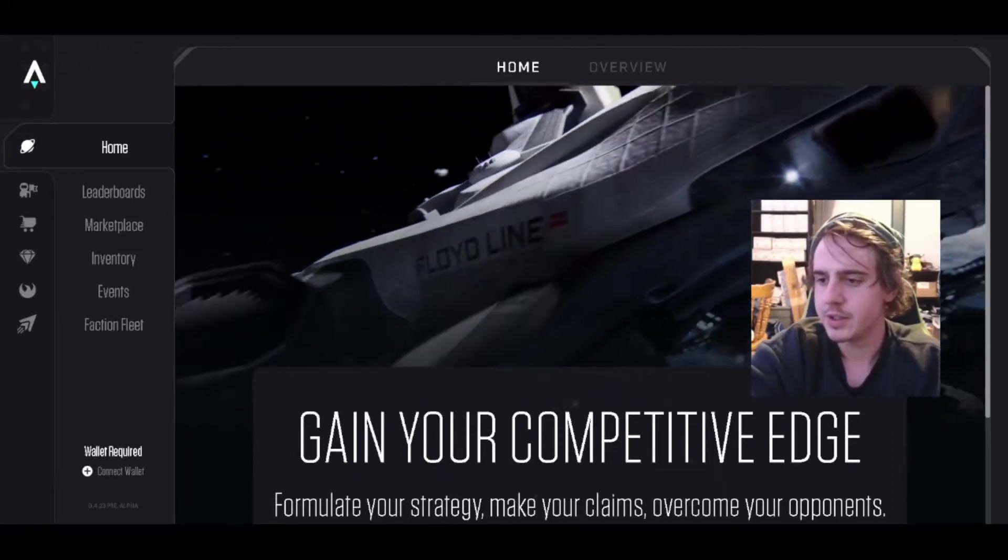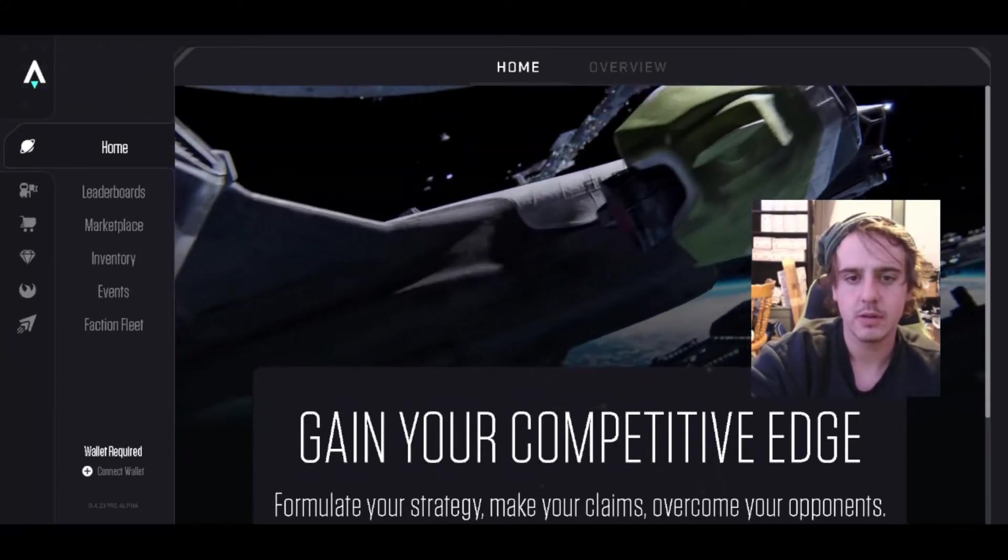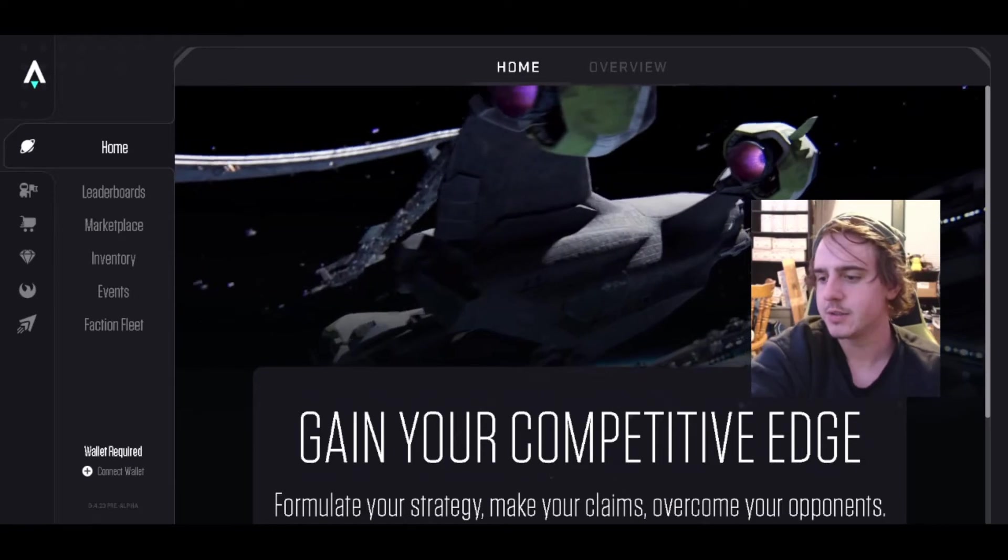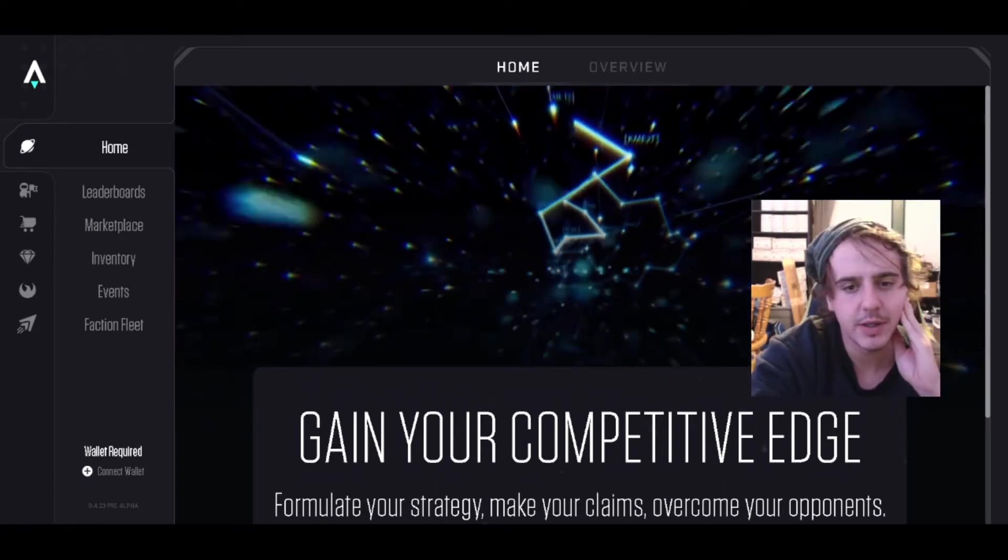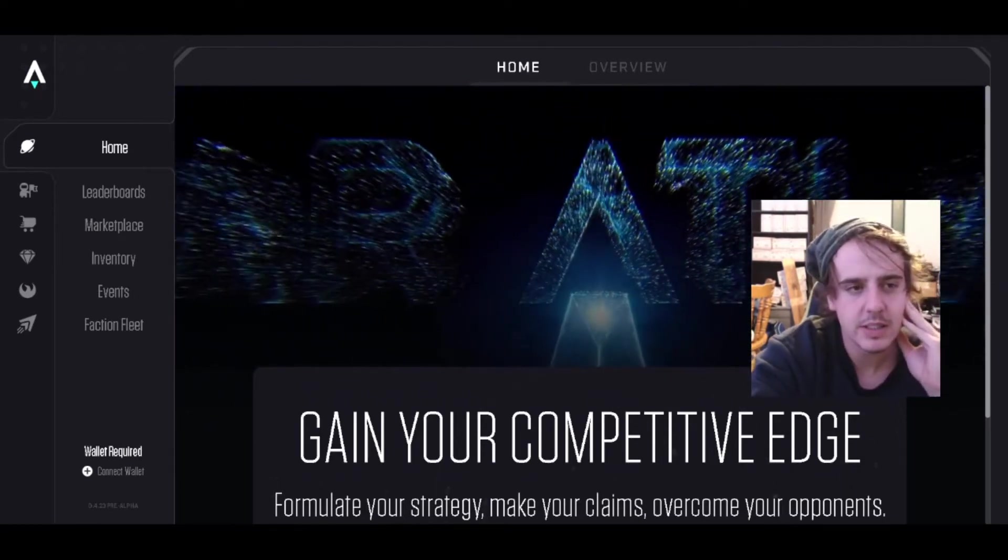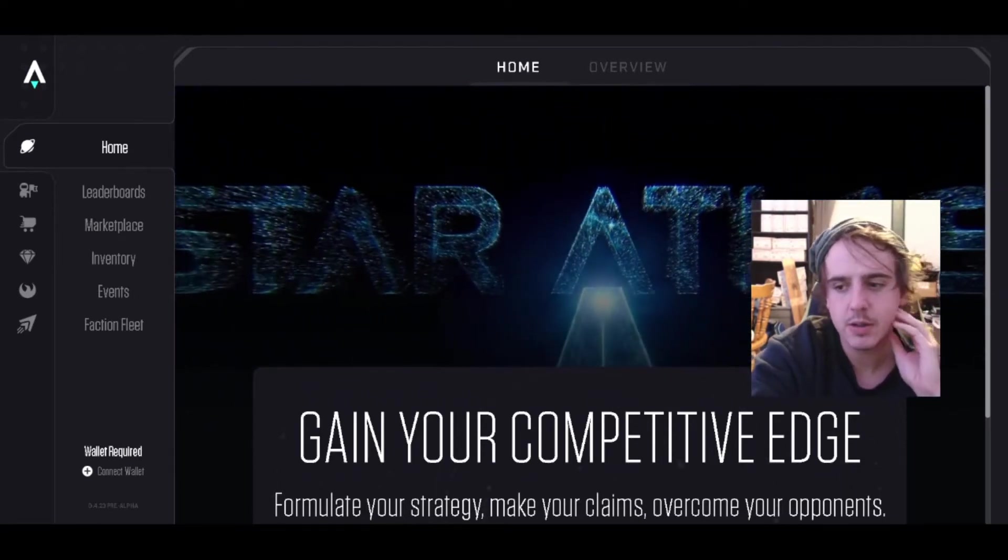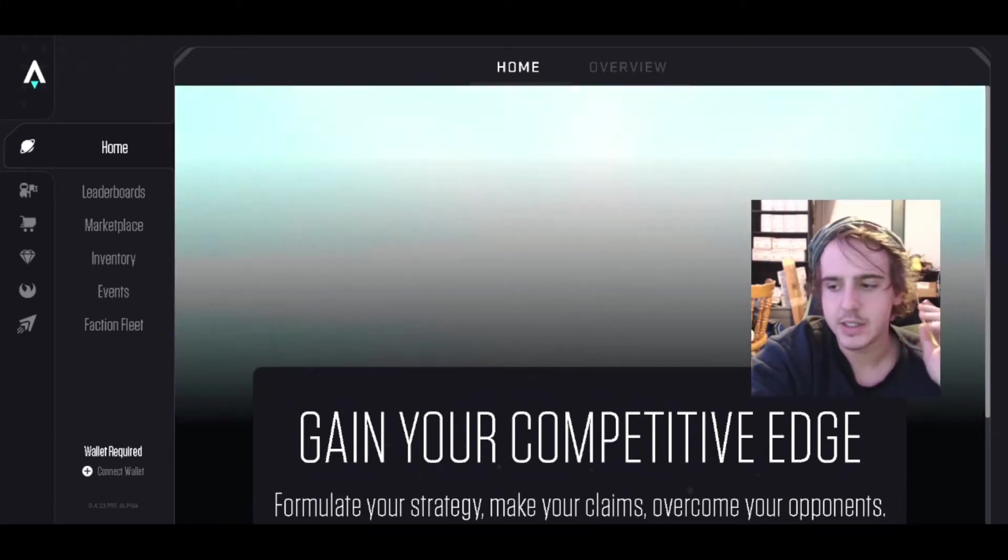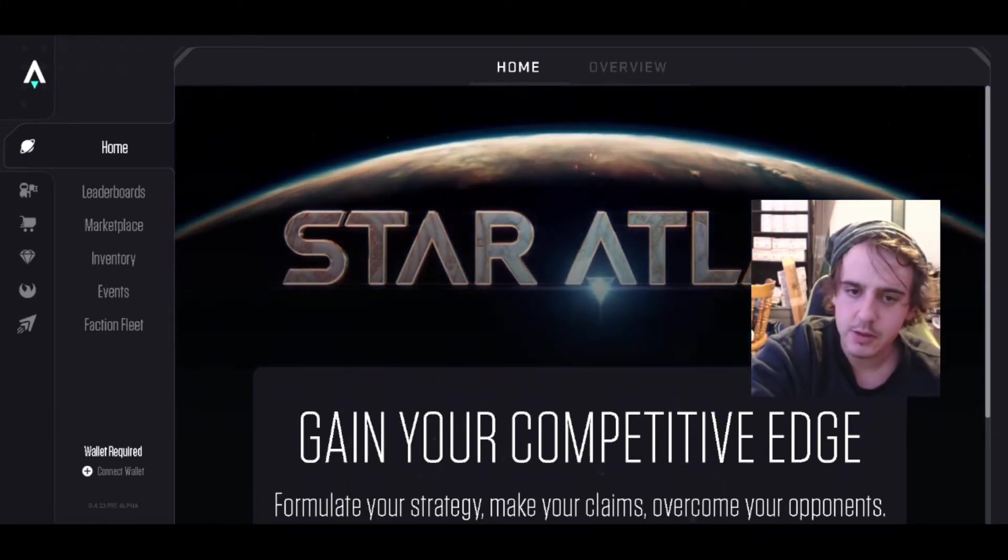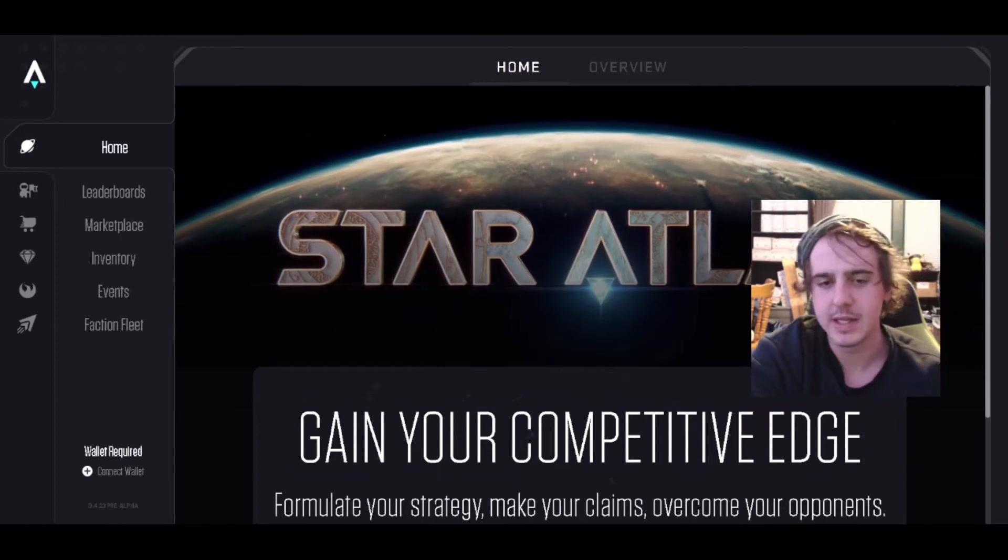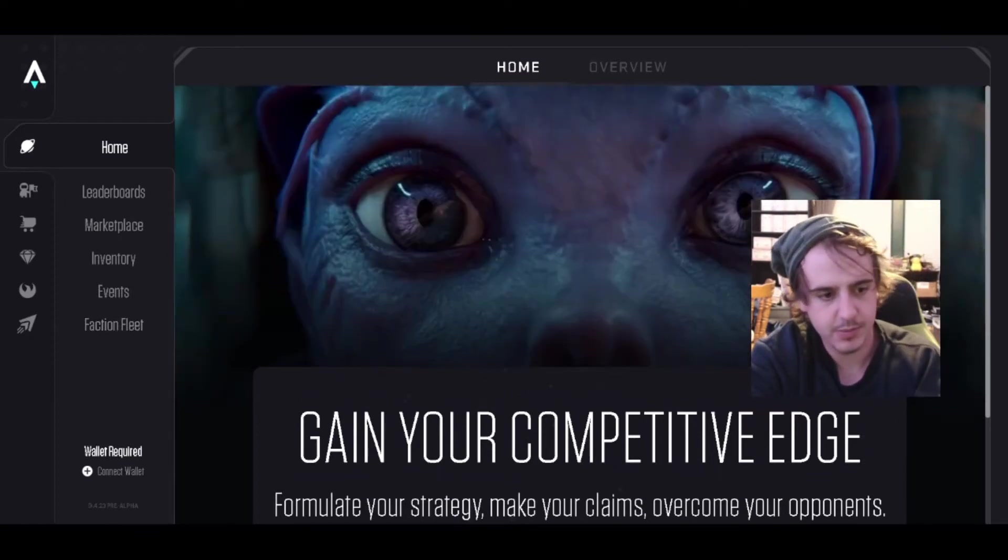Yesterday I made a video on the new faction fleets in Star Atlas, but I figured I'd make a more detailed video on what it is and ways you can earn Atlas before the game releases.